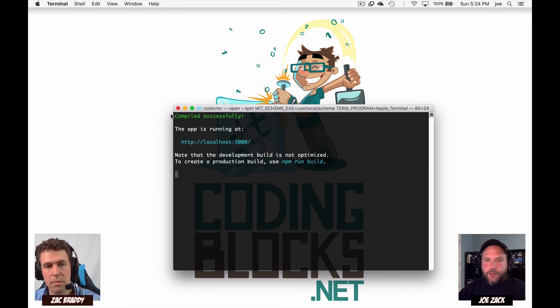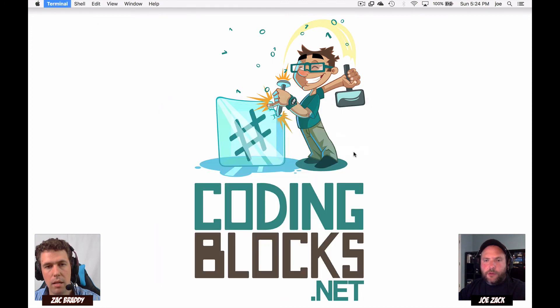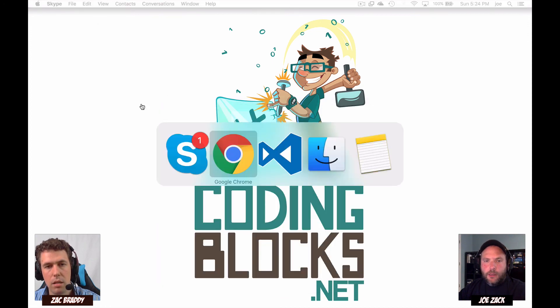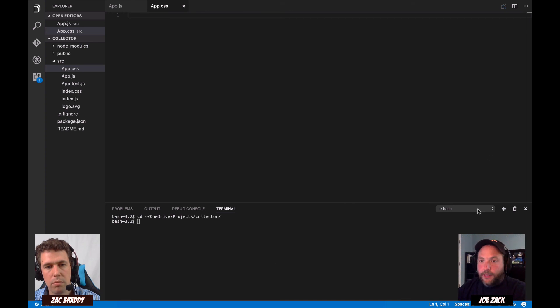I expected to see something here, but actually I want to close this terminal and just do it from inside VS Code here, so we can keep it all in fewer screens.